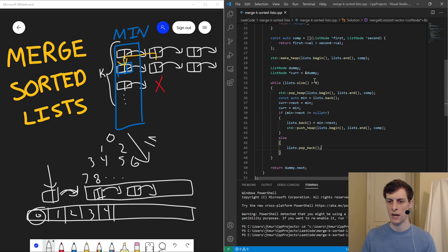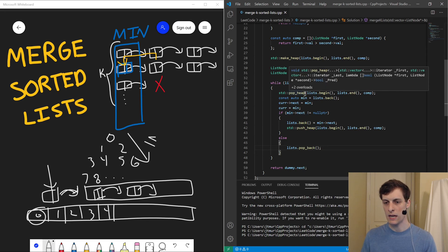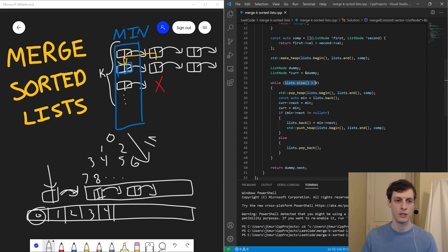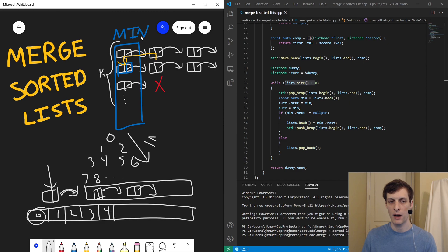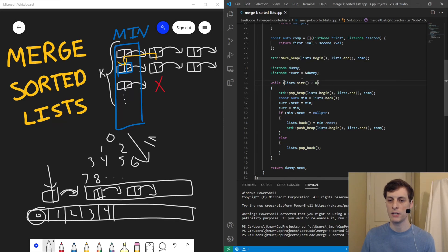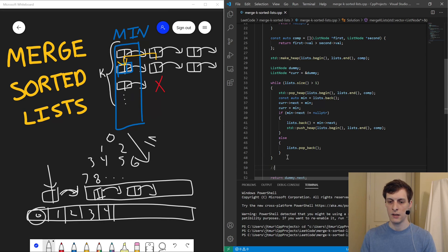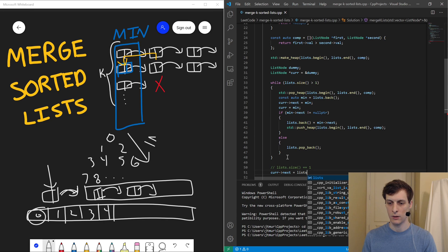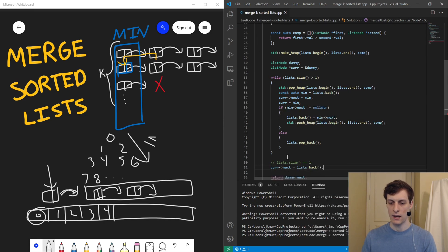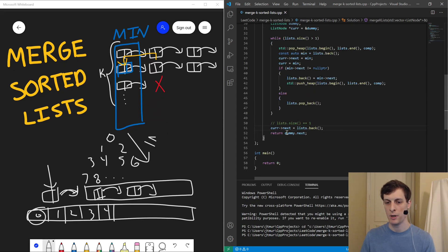I want to make one small optimization: if there's only one list remaining — or if I was only given one list to start with — since it was already sorted, I don't need to process it element by element. Once I hook up that first element, the whole thing is already in order. So instead of looping until the vector is empty, I'll loop until it has only one thing left. At that point, lists.size() is exactly one, so I just set current->next to lists.back() and that's it. I don't need to pop things off one at a time — the rest are already in order.